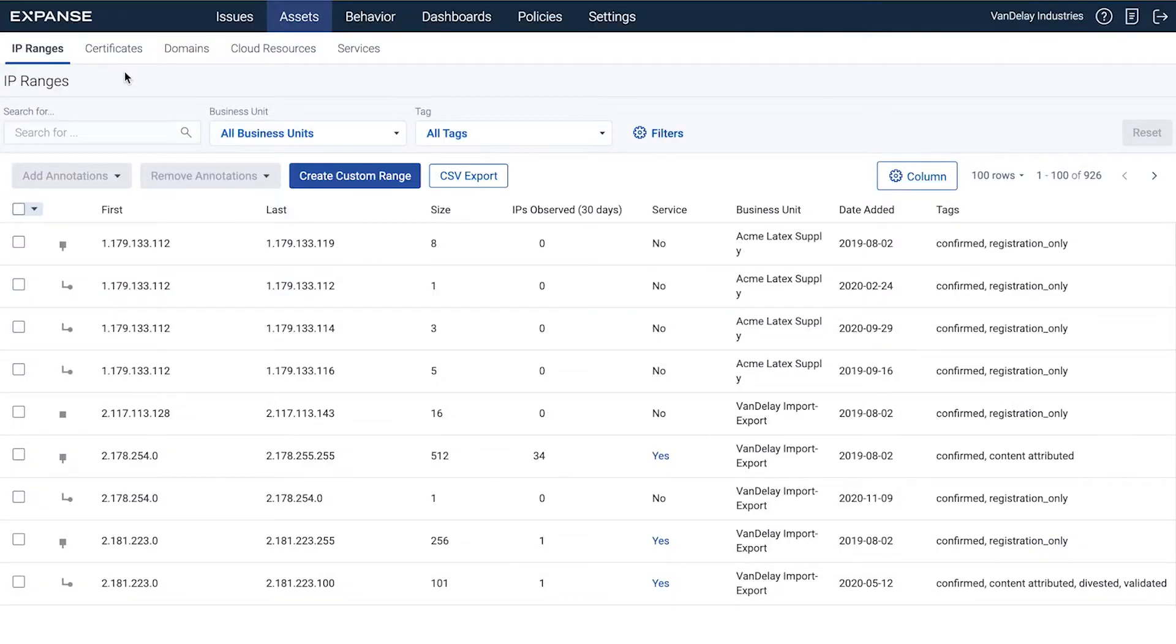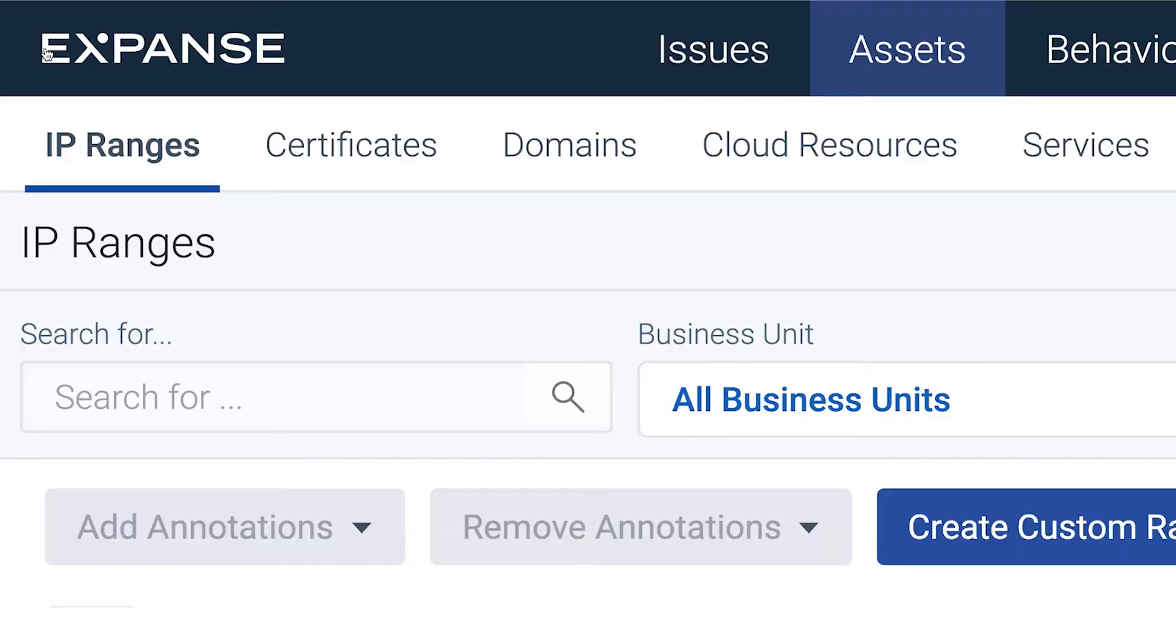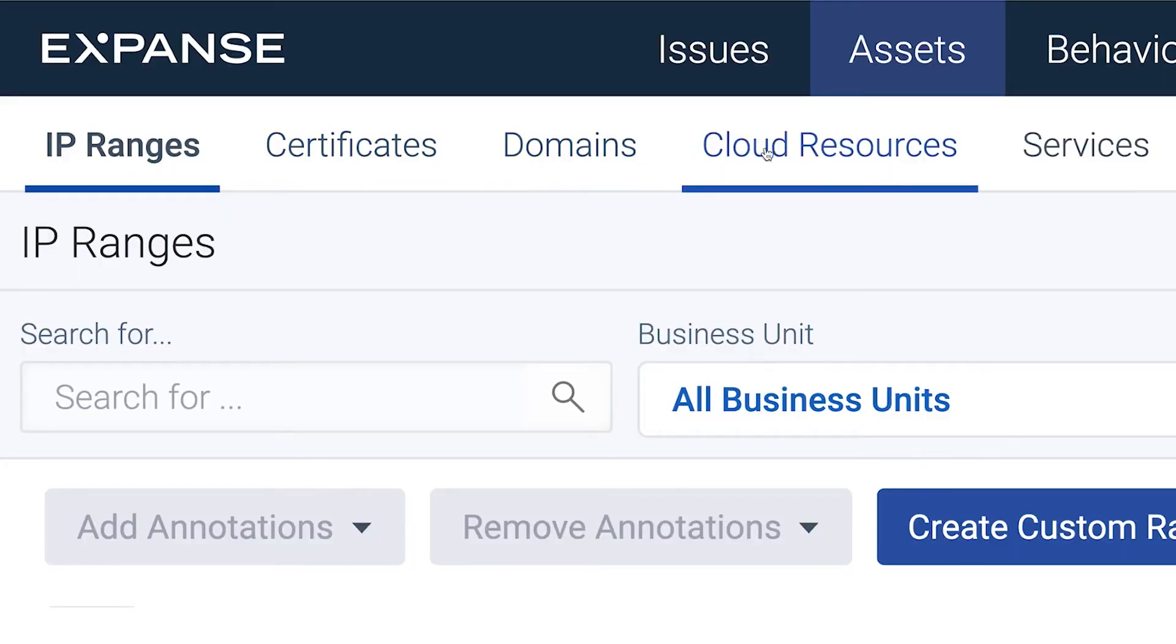Let's take a closer look at Expander. In Expander, you can see your assets by IP ranges, certificates, domains, and cloud resources.